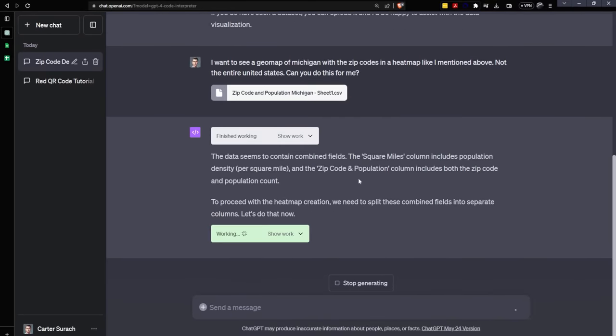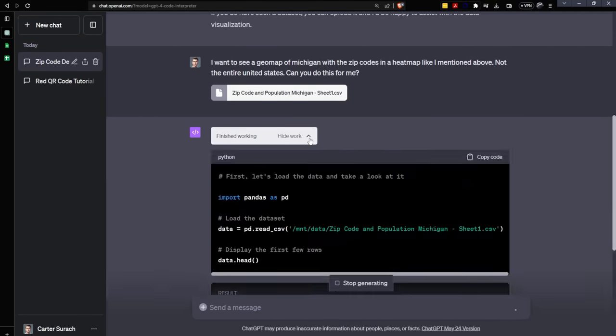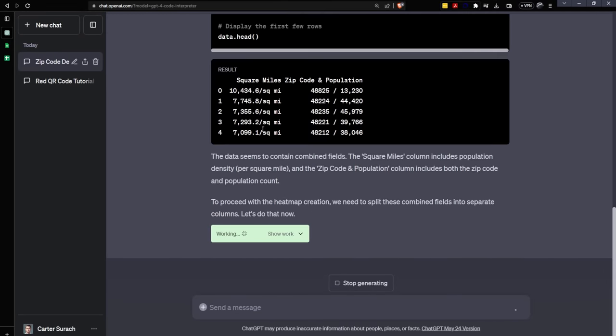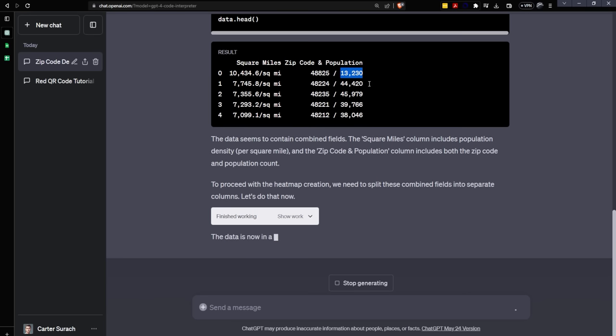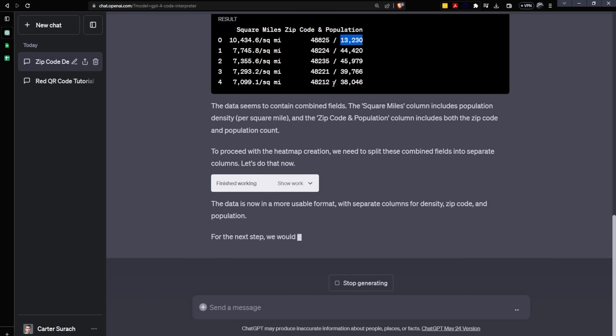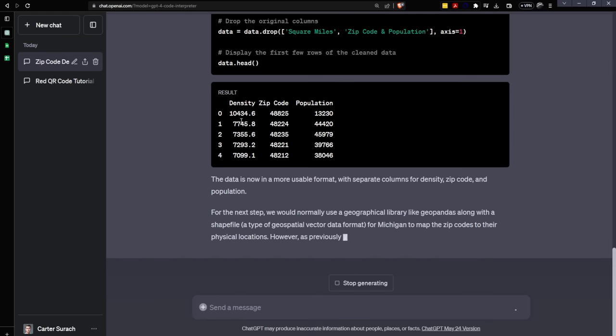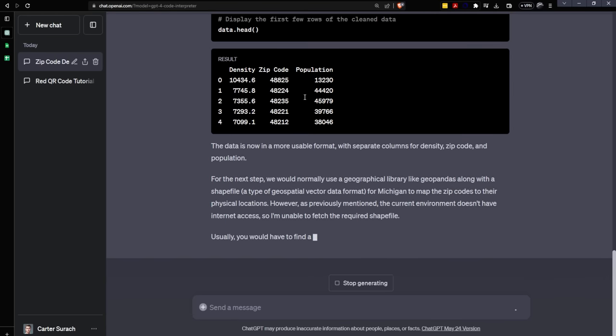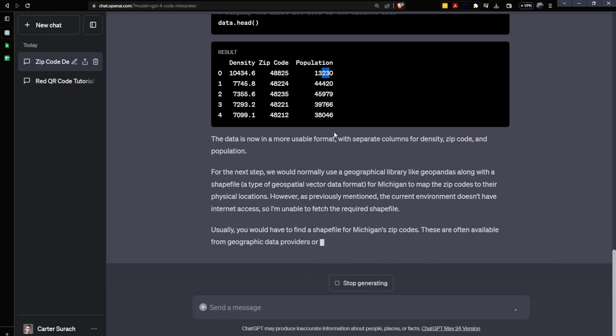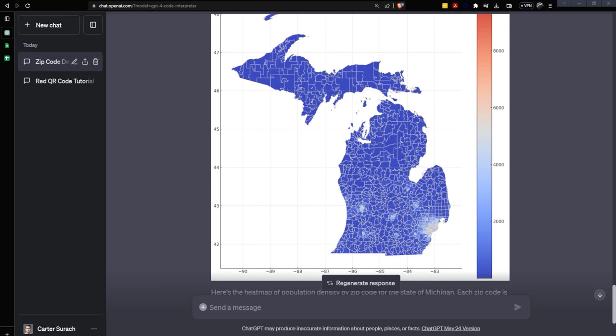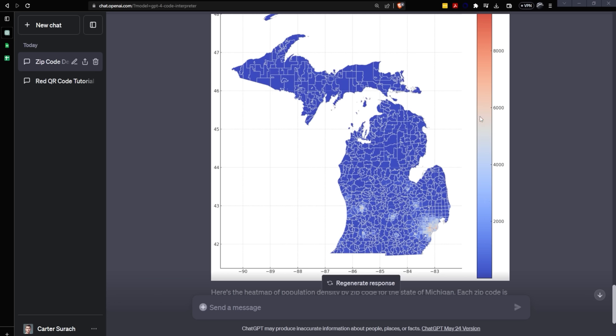It appears that it noticed that my data is in these fields in a weird way. So I have the zip code in the population in one field. So it's cleaning that up now for me. It's already done that. So it's got density, zip code and population. And wow, would you look at that? We finally got it to work. Here are all of the zip codes and the proper coloring for each of them.